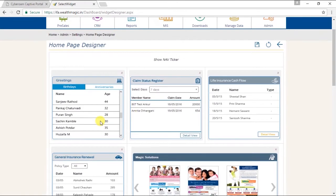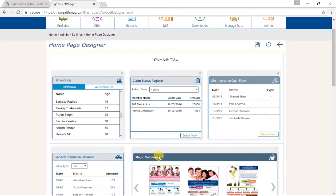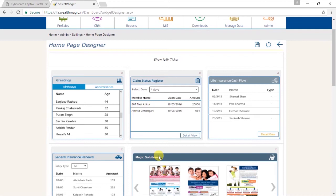So this is how you select the widgets. These widgets help you to view the information at a glance without the need to go to individual reports from different sections of WealthMagic. Your homepage can be customized for yourself and your staff separately. Now as an entrepreneur, you would be interested in MIS reports and not the transactional reports, whereas your staff will require viewing the transactional reports like Premium Due, General Insurance Renewals, etc. You can design the homepage as per your preferences and a separate one for your team.